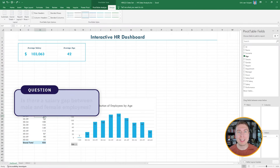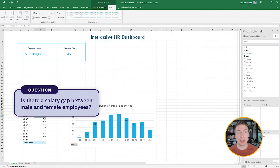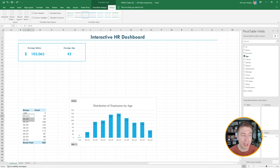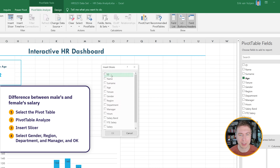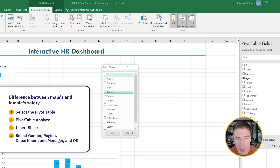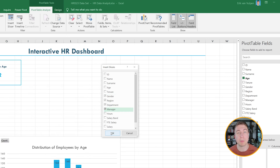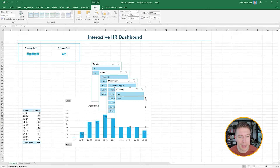Now we want to know the difference between males and females. To do that, let's add slicers to make the dashboard interactive. I go to any pivot table, hit PivotTable Analyze, and select Insert Slicers. I want to add four slicers: gender, region, department, and whether they're a manager (yes or no). I hit OK and the slicers appear.